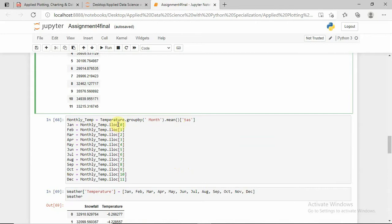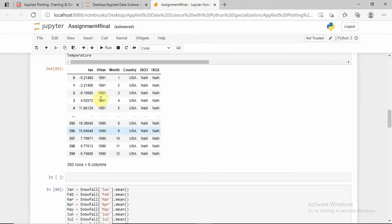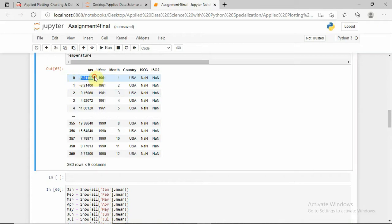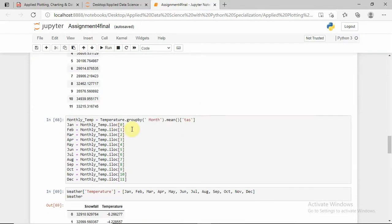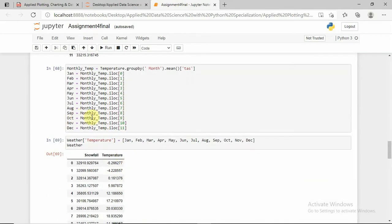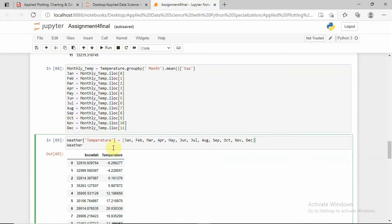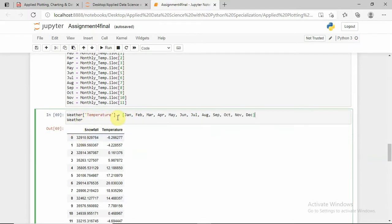Remember the monthly temperature table is grouped by month — January, February, March, April, May, June till December. I am taking the mean of temperature. In the year 1961, the January temperature is this value, and in the same manner for the years 1962 to 1968 till 1990, for the month of January I am taking the mean. For every month and every year I am taking the mean, and again I am storing the weather data with the temperature column, storing all the mean values from January till December of temperature.